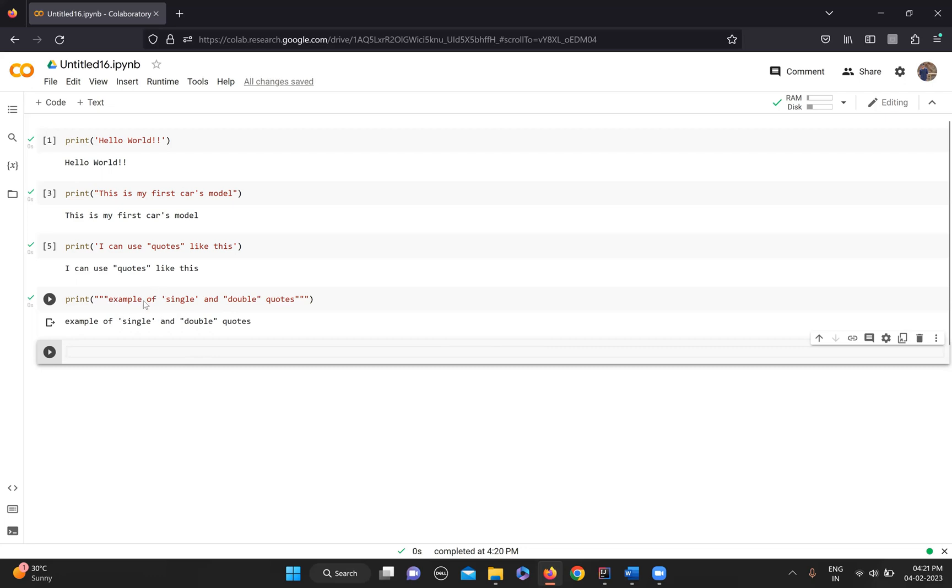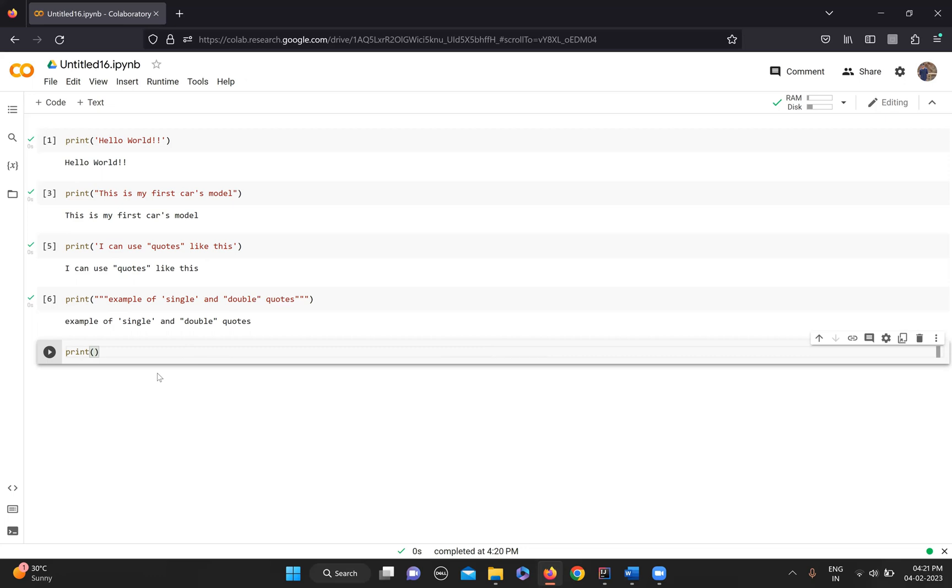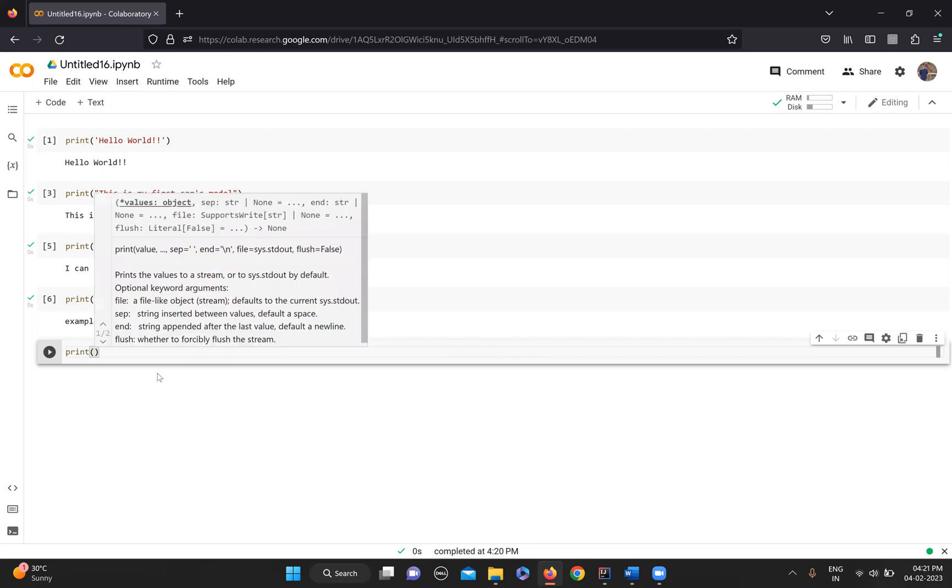But normally that won't be required much, but I'll just show you quickly. If you want to use, let's say, single quotes inside a single quote - this is escape characters example.